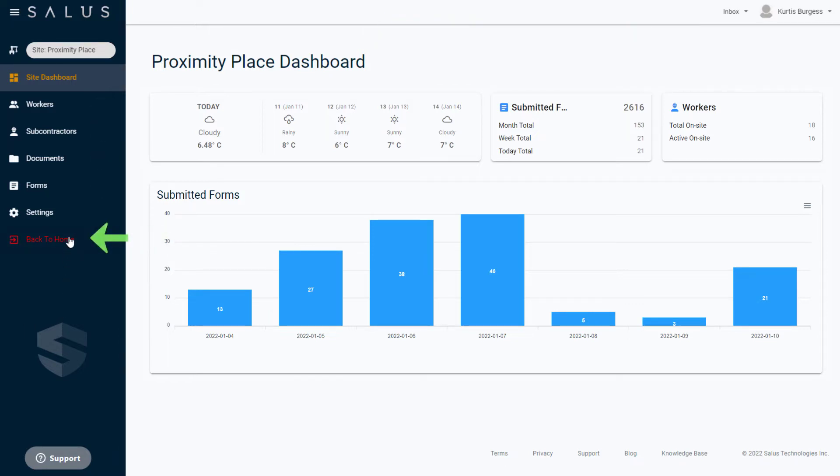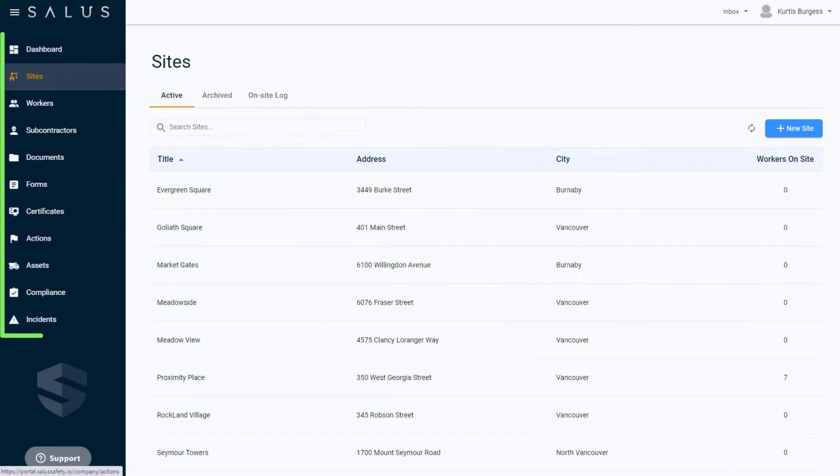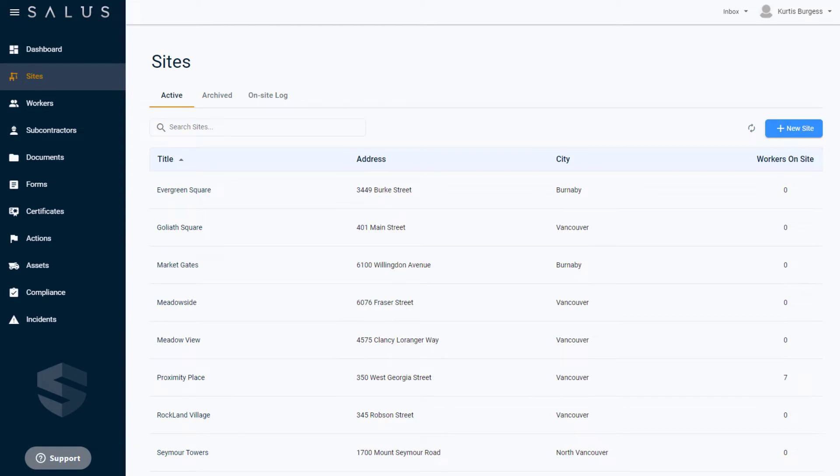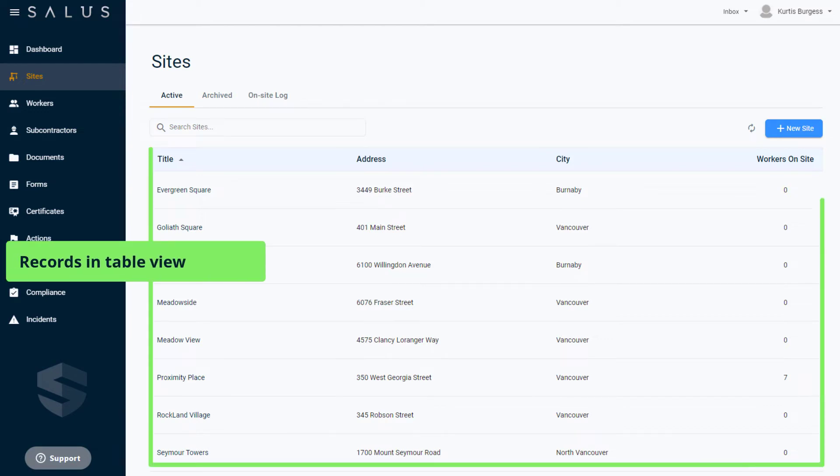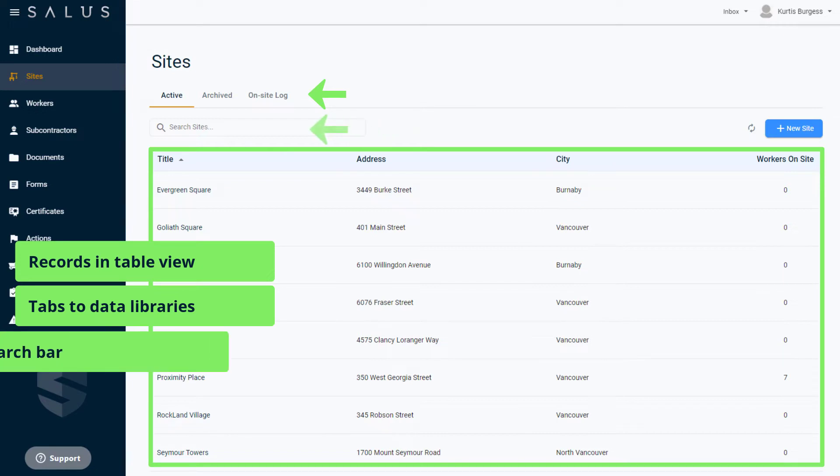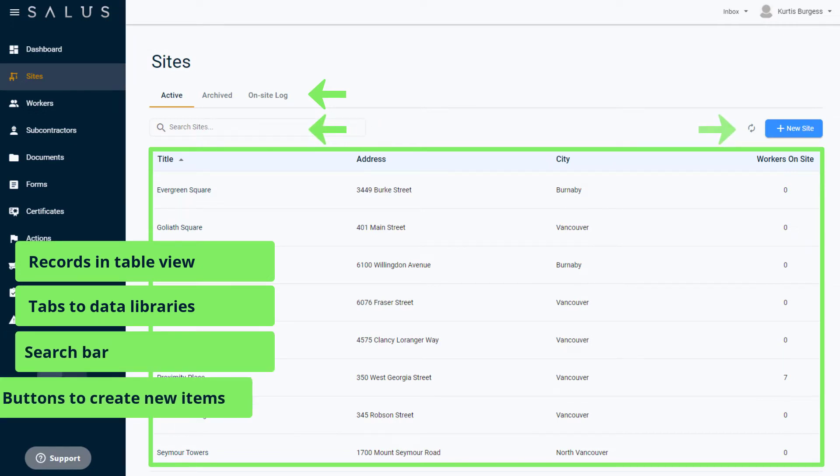Heading back to home, you'll see all the key features organized on the main menu. With all of them organized in the same way, records are displayed in table view with tabs available which take you to the other data libraries. There is also a search bar and buttons to create new items on the side.